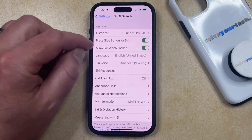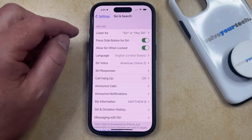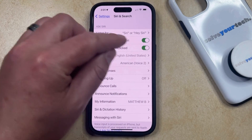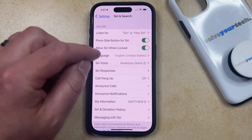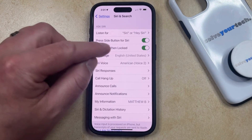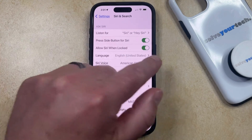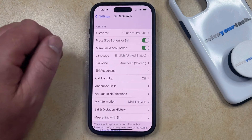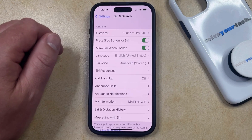Alternatively, you could choose to have the press side button for Siri option enabled. And if you have that turned on and you want to use Siri without saying anything, then you can just press the side button instead.